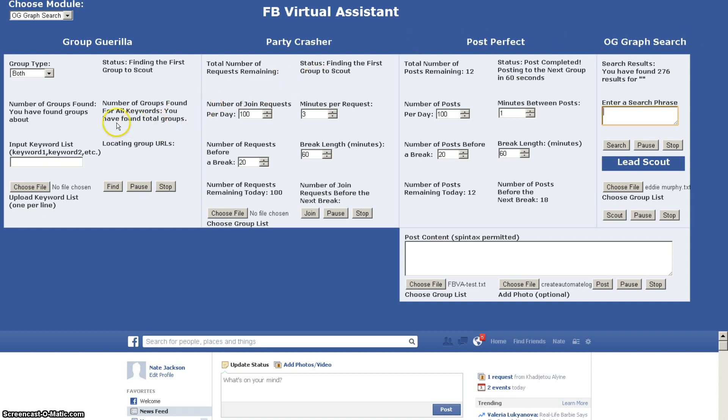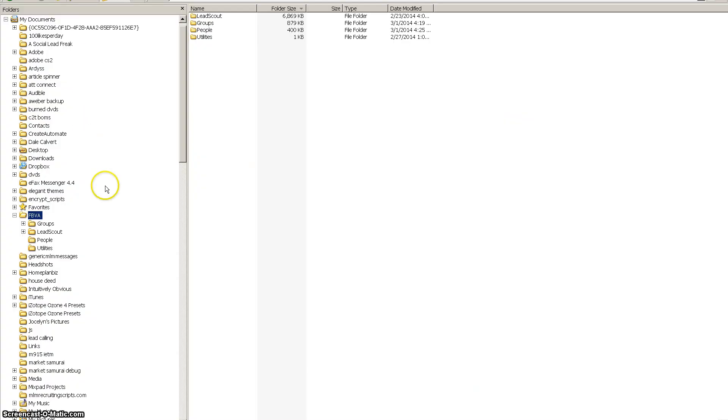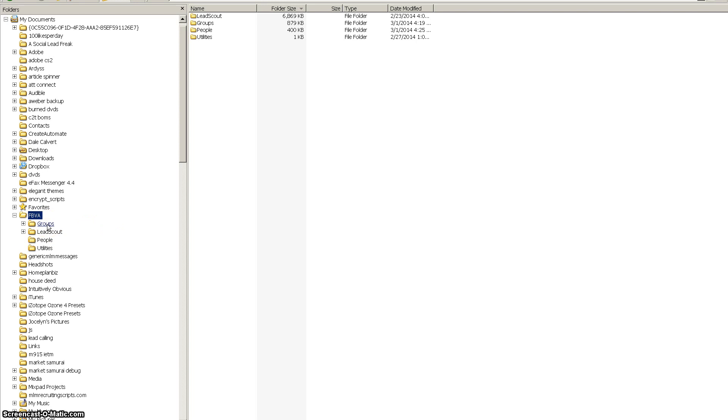But first I want to talk about some of the features of Lead Scout. Let's say for example you're running Lead Scout and you have a couple hundred groups that you want to scout about a particular topic, and then something happens where your computer restarts. Say for example if Microsoft does one of those unexpected updates that requires a computer restart in the middle of you doing something. Well if you're a hundred groups into a 500 group list, you don't want to have to restart Lead Scout and start from the beginning of that list.